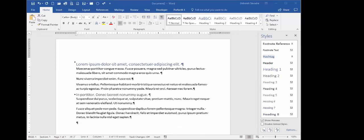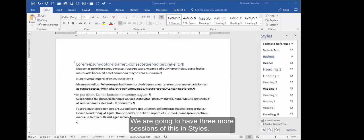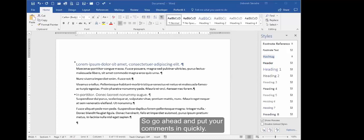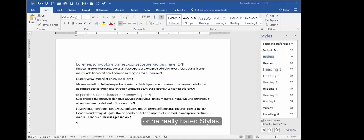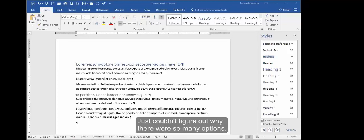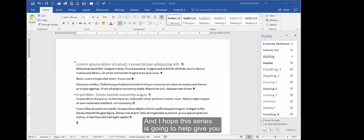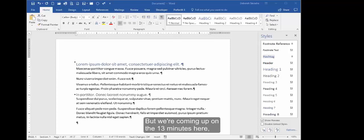Please leave those in the comments section and let me know what questions you have about styles, maybe something that you want to cover in a future session. We are going to have three more sessions of this on styles, so go ahead and put your comments in quickly. I did see some comments from the earlier one, and one person who said they just really hated styles, just couldn't figure out why there were so many options. And I hope this series is going to help give you a little bit more of a comfort level with this.